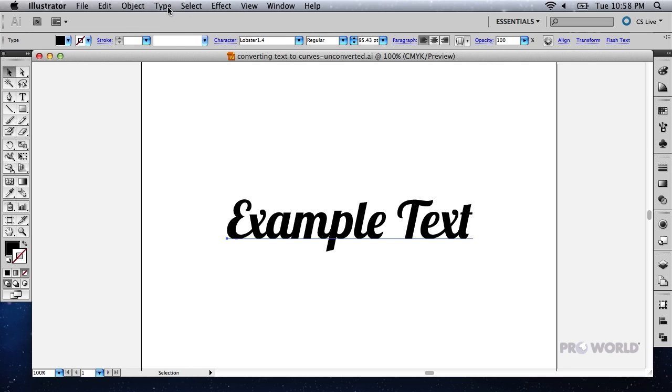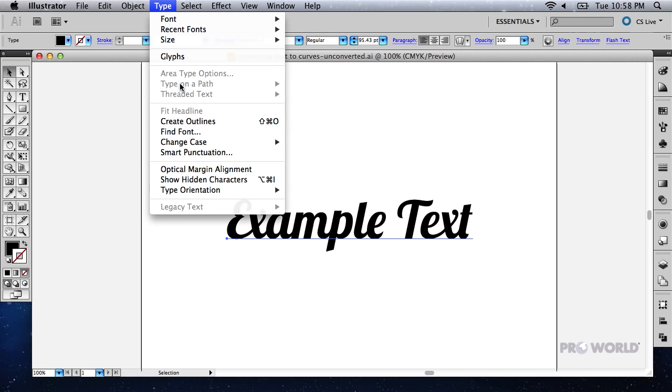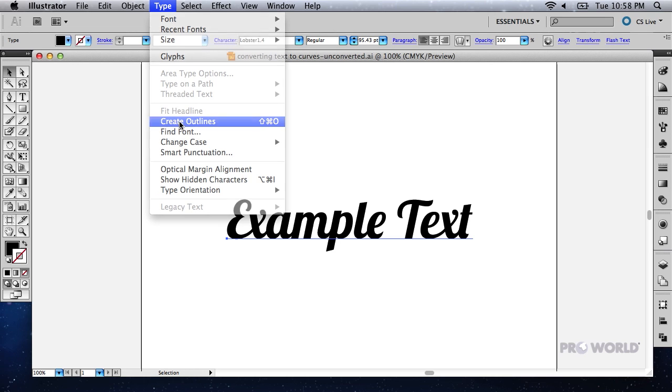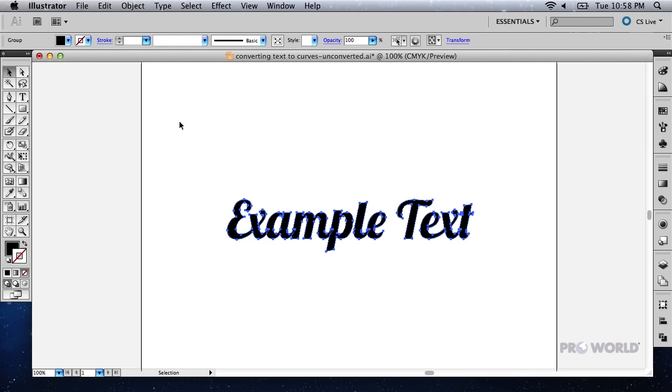Go to Type and Create Outlines. The letters are now Adobe Illustrator objects and will appear correctly on any computer no matter what fonts are installed. Note the outlines around the text. This means it is an Illustrator object.